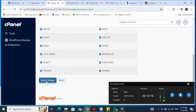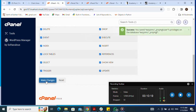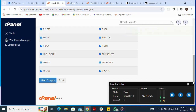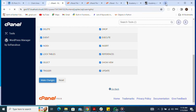I scroll down and click Make Changes to grant all privileges. With this step done, I've uploaded and extracted the files in the subdomain and created the database. I click Go Back.